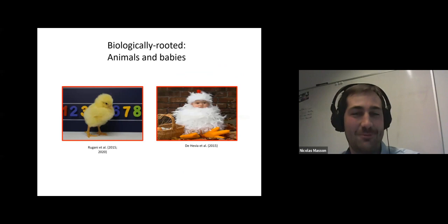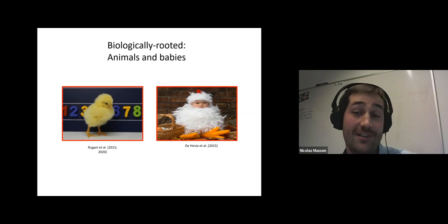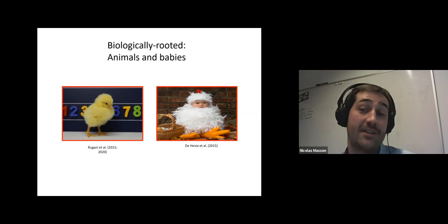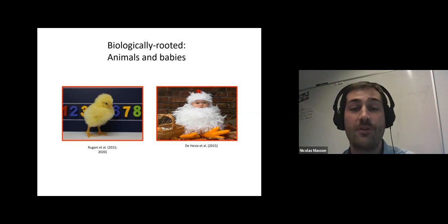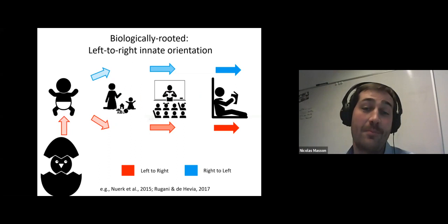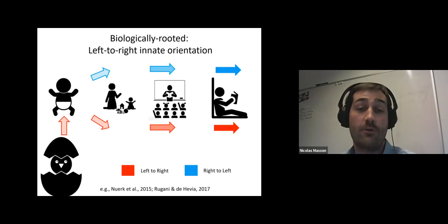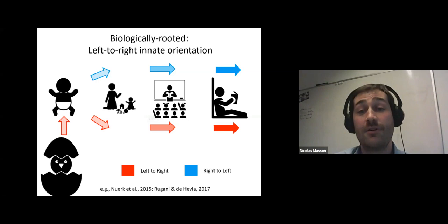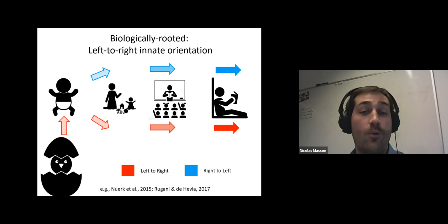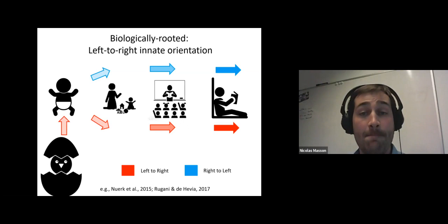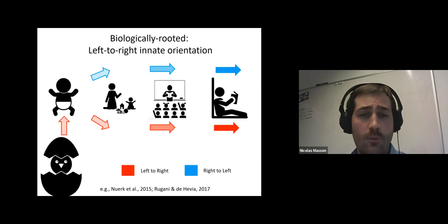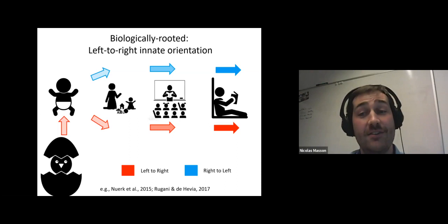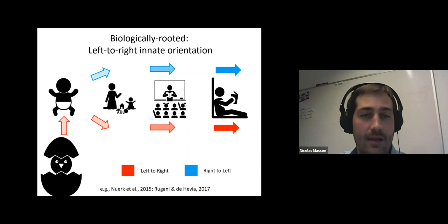Several years ago, Costas and Rosa Rugani showed that baby chickens — who obviously can't read — already show some spatial numerical association in the left-to-right orientation. These results were replicated several times with animals, but also with baby humans. After these discoveries, the models changed a bit. The idea now is that by default the orientation of SNAs is from left to right, but that this initial left-right association would later be influenced by culture. In Western culture, the left-to-right orientation would strengthen through education, while in other cultures such as Arabic or Farsi speakers, it would reverse to a right-to-left orientation. With this new model, everybody was quite happy, as both nature and culture had their share in the origin of spatial numerical associations.